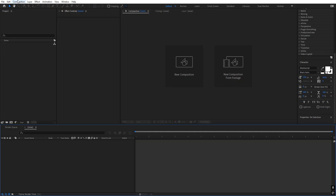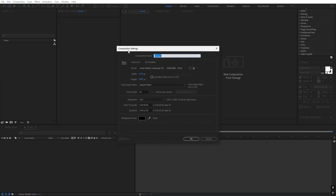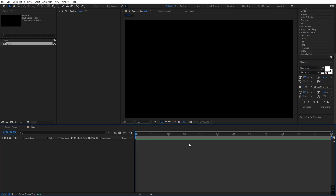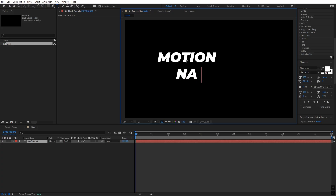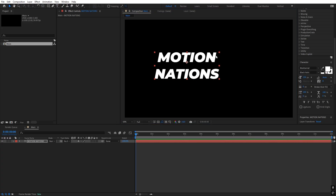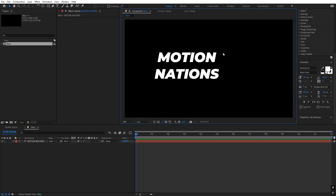Let's begin by creating a new composition — let's call this one 'main.' Width and height will be 1920 by 1080, frame rate 38 fps. You can pick whatever duration you want, then click OK. Now we have a composition. Let's add our text: select the text tool, click and type whatever you want. I'm going to type 'Motion Nations.' You can type whatever you want and also change the text later on because we are going to create it in a procedural way.